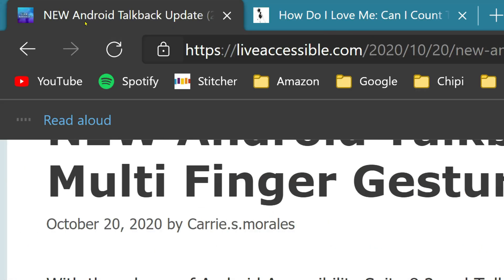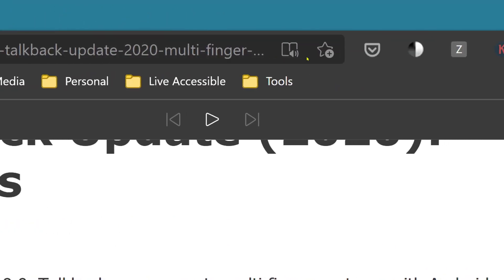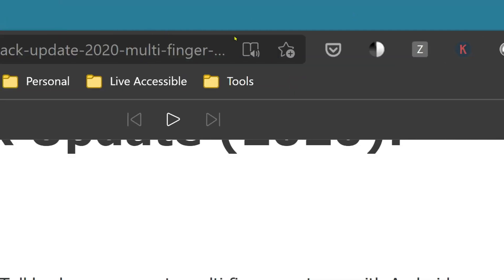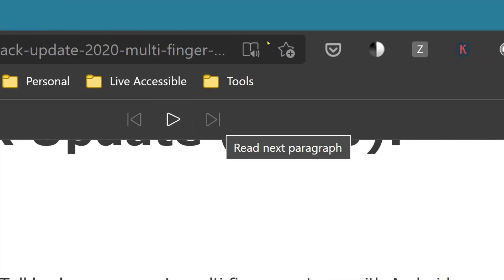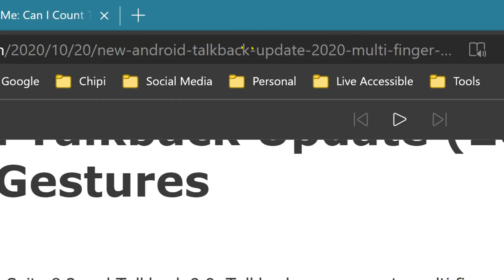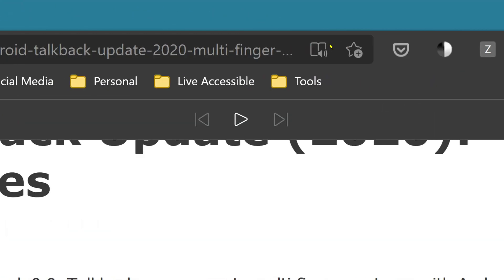When you have Read Aloud active, it puts a toolbar near the top of your browser. At the top there is a play button, and there is the previous sentence and next sentence. Previous and next sentences only work when it's playing and unfortunately they don't have a keyboard shortcut for going back and forth, which I really wish they had. I have contacted them and asked for that feature and hopefully they will do that in the future.